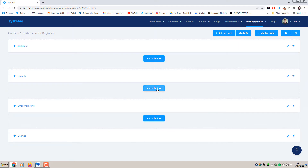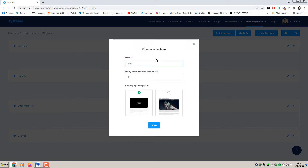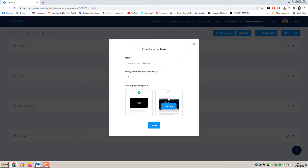When you add lectures is where you get to customize the content and how it's going to look. Let's go ahead and add a lecture for Welcome which I'm going to call Introduction. With Systeme.io you get to choose whether your students have full access to the course straight off the bat, or if you want to leave a delay or drip feed it. For this tutorial I'm just going to give them full access. And then you can select a page template for what your lesson will look like.